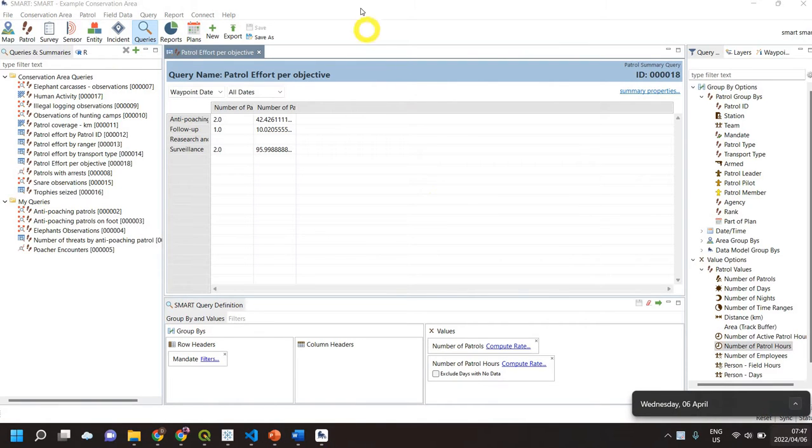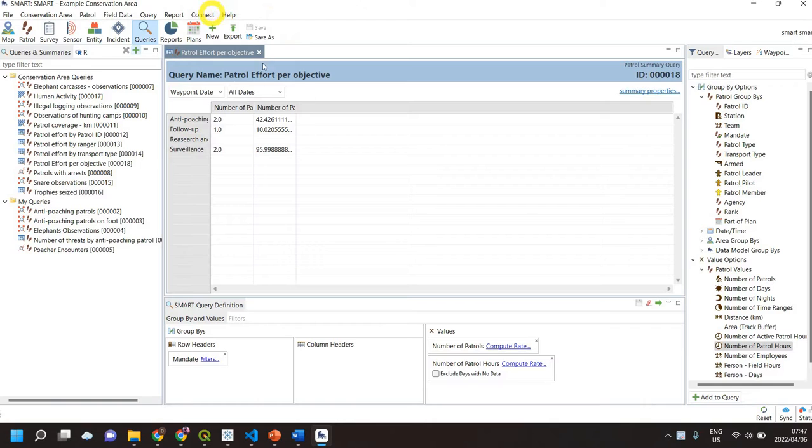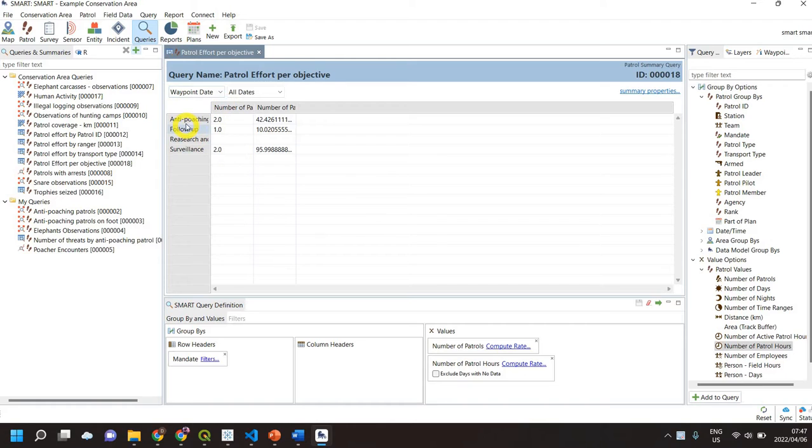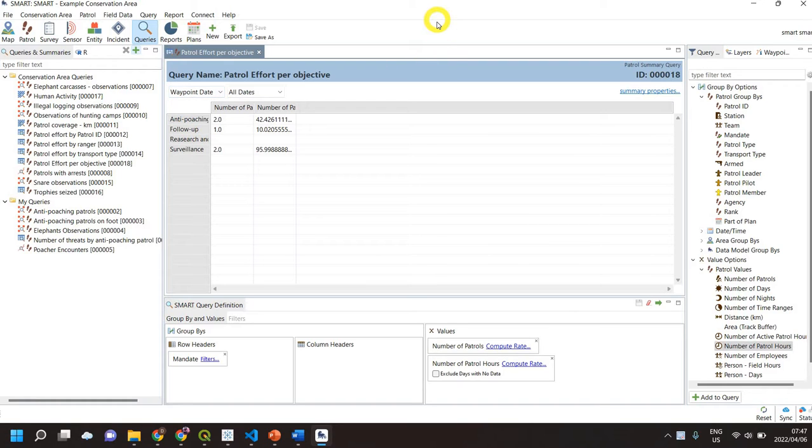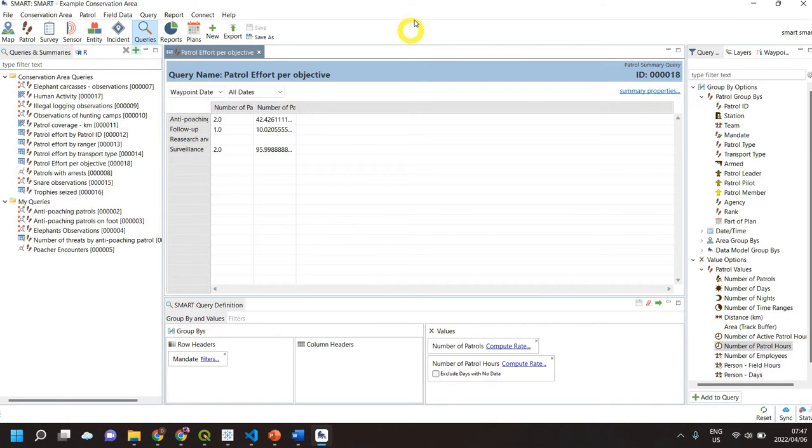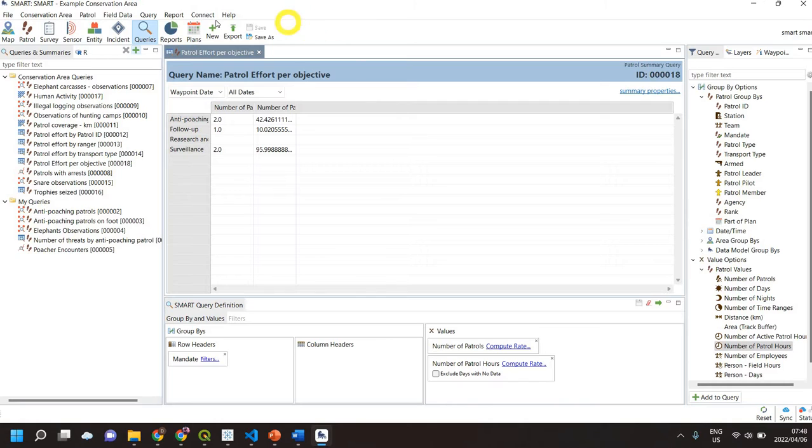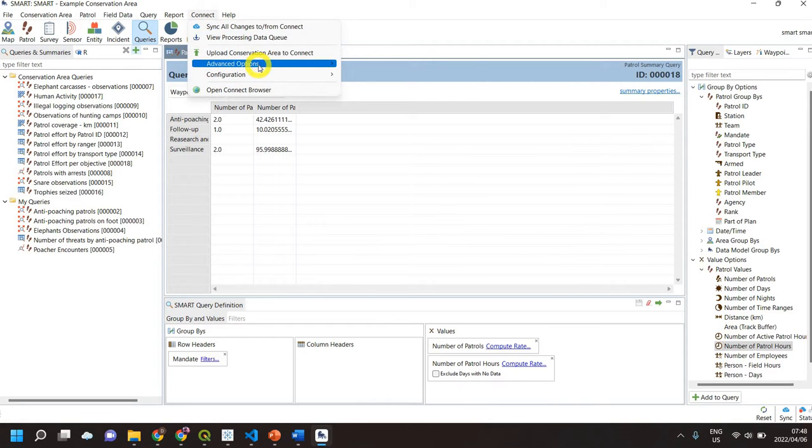Okay, so just in the last video we sent the changes that we made to our conservation area up to the server. Now we are going to do the same process down from the server. The context of this is if you have a second computer, someone has made changes in their conservation area, sent it to SMART Connect, and given you the information and said listen, the database has been updated. So I go to Connect Advanced Options.